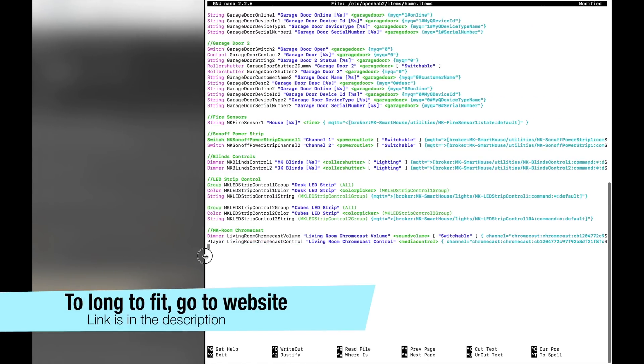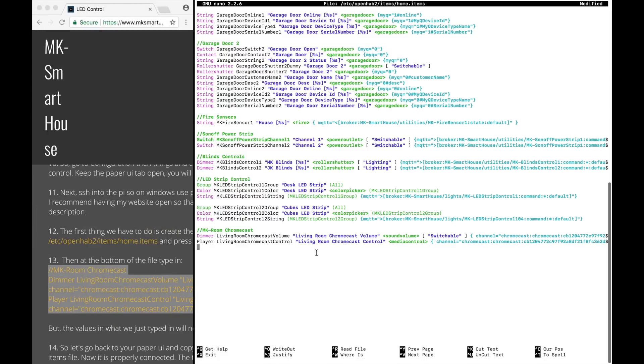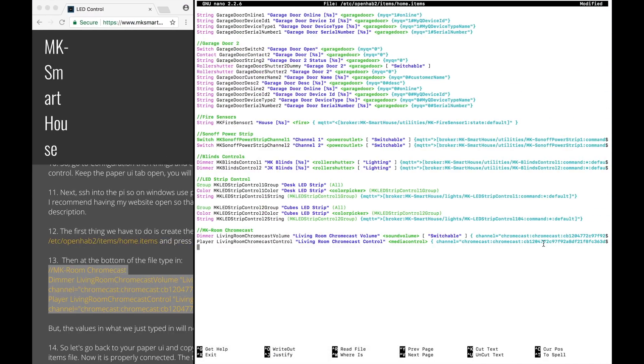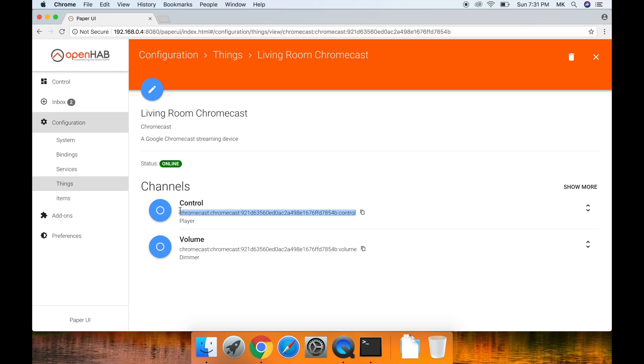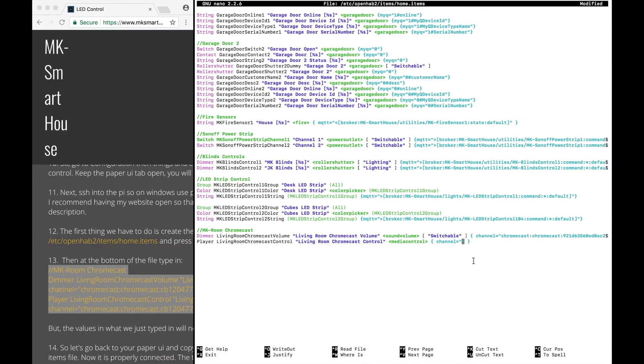But the values in what we just typed in will not work for your specific Chromecast. So let's go back to your Paper UI and copy the volume and control binding text from the Paper UI to your items file. Now it is properly connected.